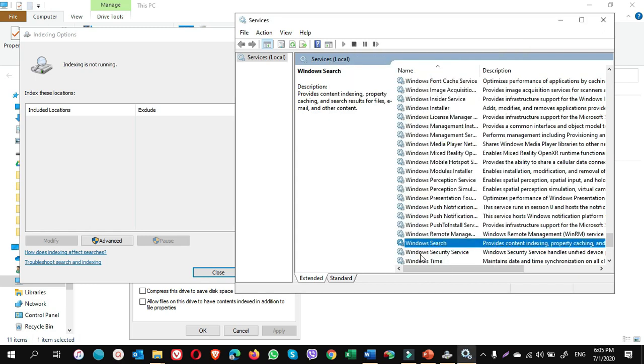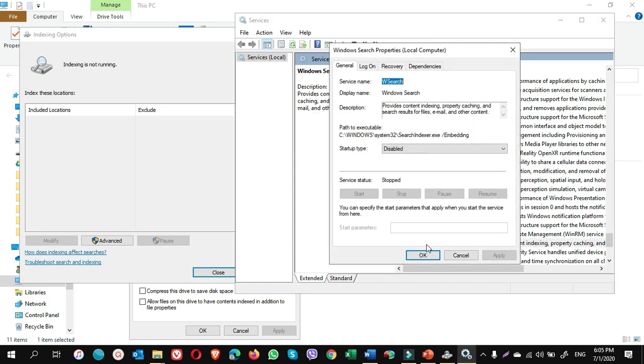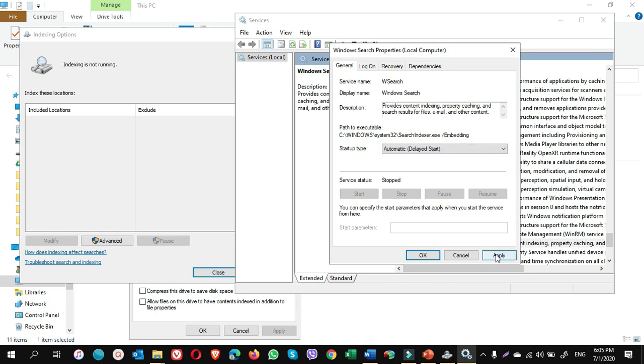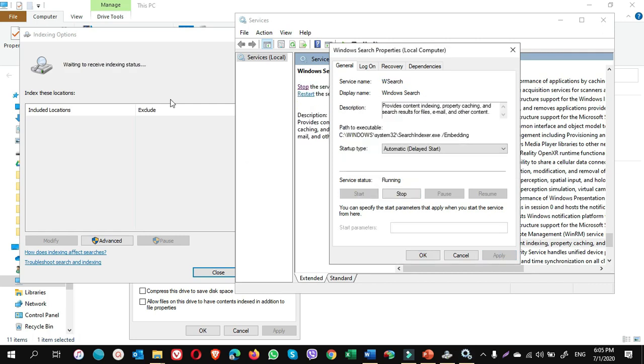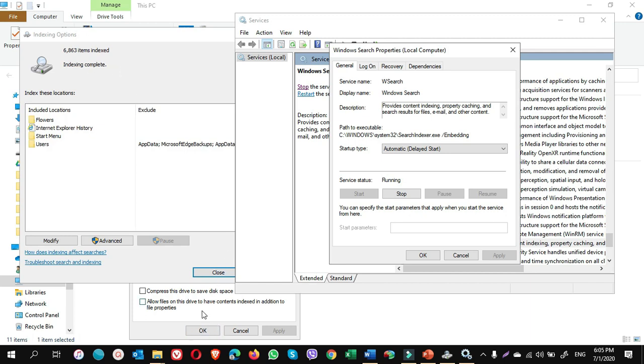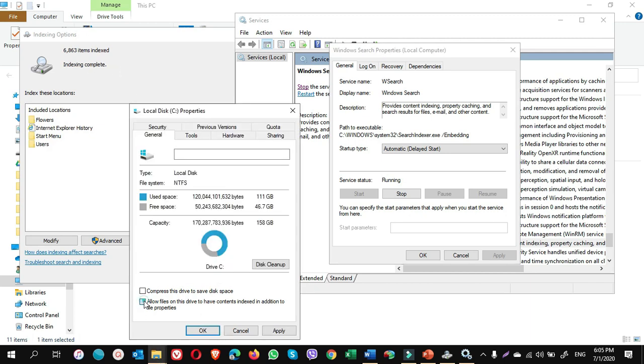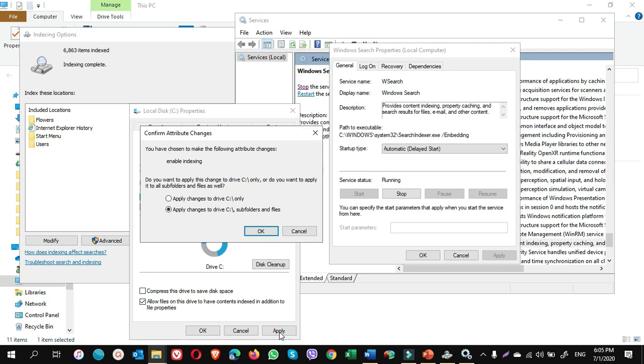Now if you want to turn it back on, double-click on search, choose automatic or delayed start. Apply. Click on start now. Waiting to receive indexing on. From this window you can also take this one and click on apply. Choose apply changes to C drive subfolders and files. Click on OK.